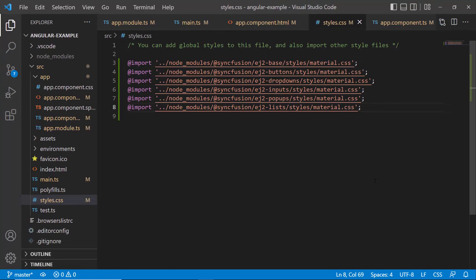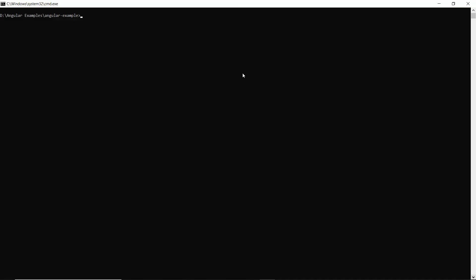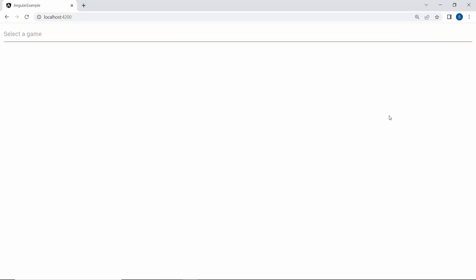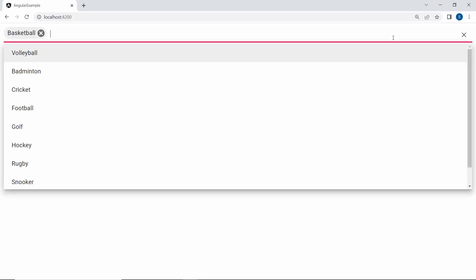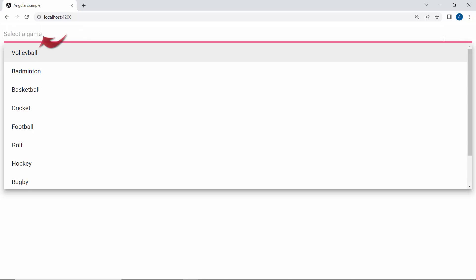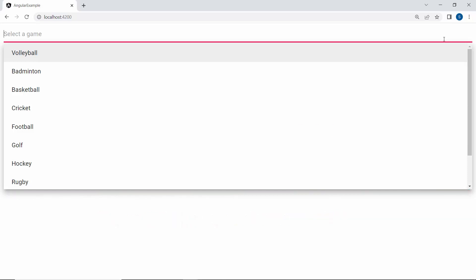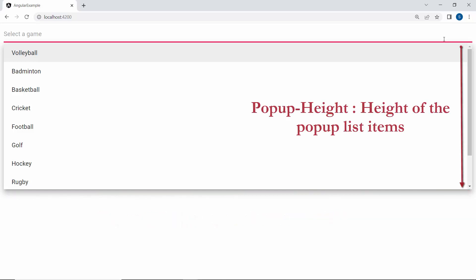Here I added the CSS references for all the dependent components like buttons, inputs, pop-ups, and lists. Now I will save this application and run it using the command ng serve. When you look at the Angular multi-select drop-down, you can see the sports names listed here. You can also notice that the multi-select drop-down displays the short description 'select a game'. By default, the pop-up width will automatically adjust according to the multi-select drop-down input element's width, and the height auto-adjusts according to the height of the pop-up list items.